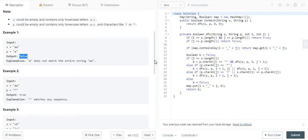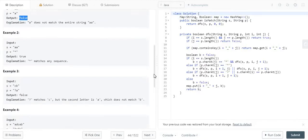In example two, the string is 'aa' and the pattern is a star. As stated, one star can match any number of alphabets or characters. The star can represent the first character and then take it forward, matching the second 'a' as well, so the string terminates and the output is true.